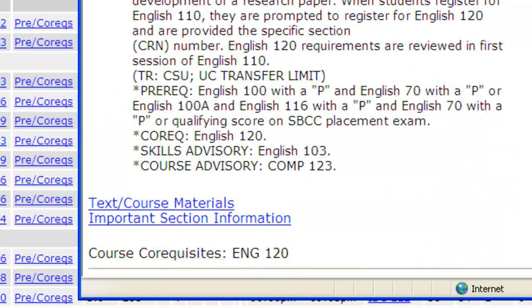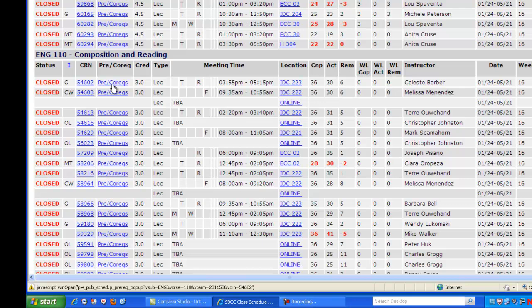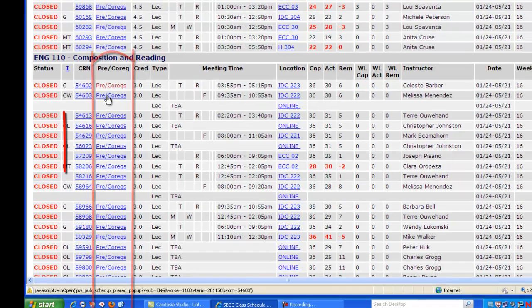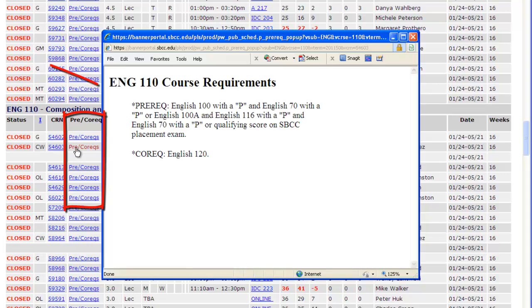If you would like to just review the prerequisites and co-requisites, you can click on the next column titled Pre/Corex. A screen will pop up, and there is the prerequisite that is required to get into English 110.